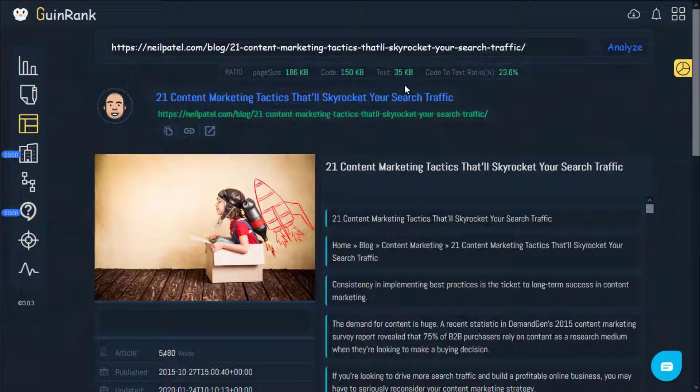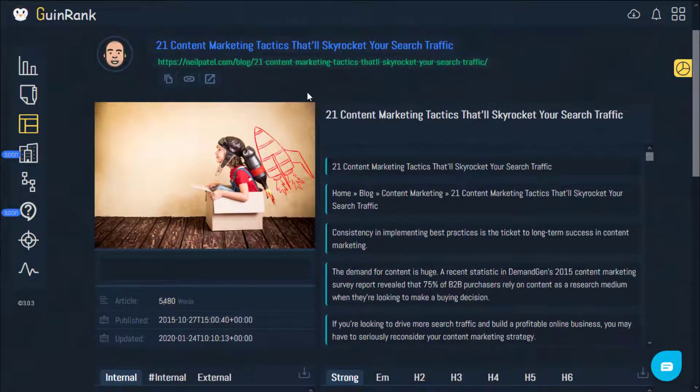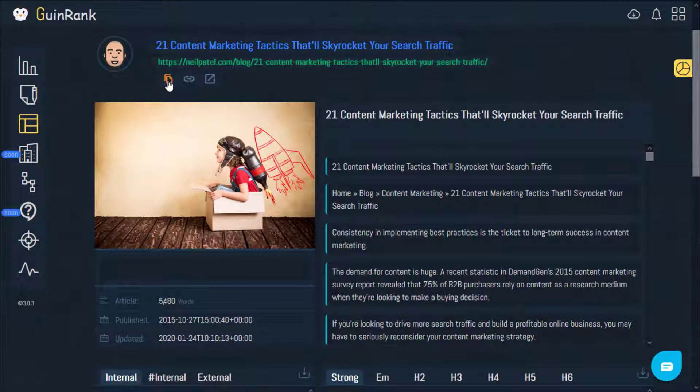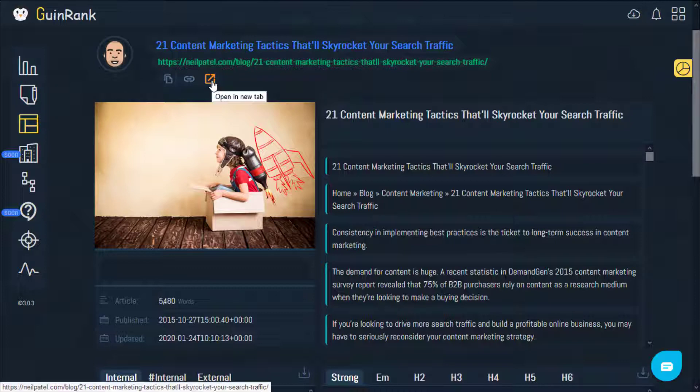The tool provides the logo of the website and the title page. Right here is the link, the URL itself. These icons are for copying as well as fetching to the Content Optimizer tool. You can also open the link in a new tab.